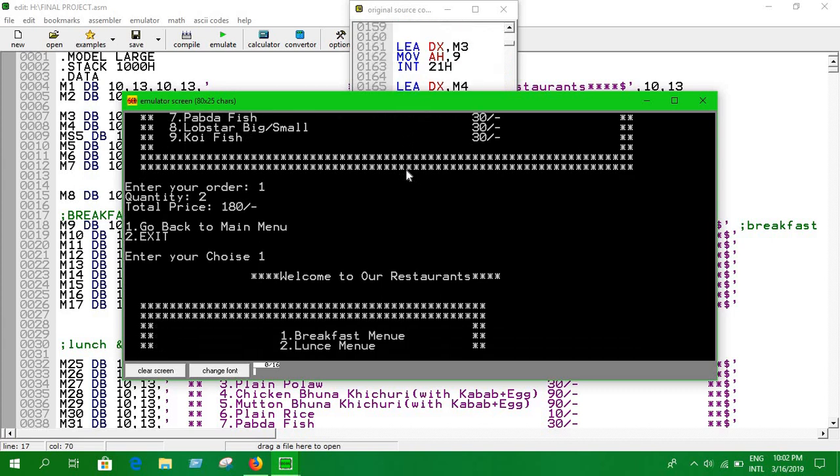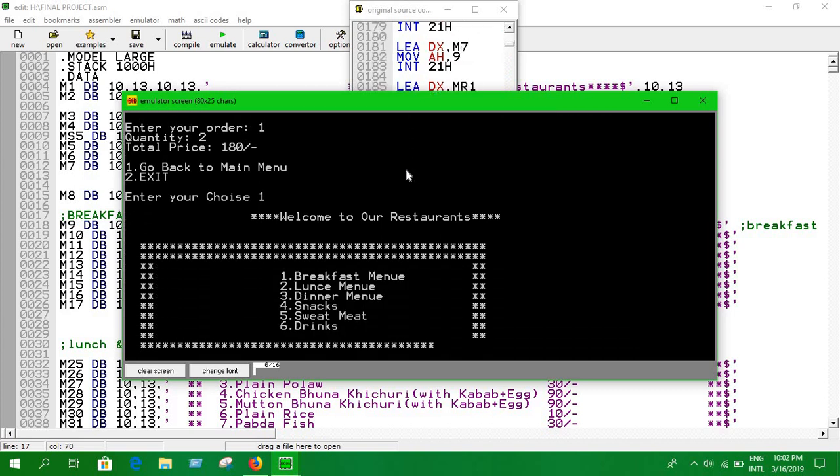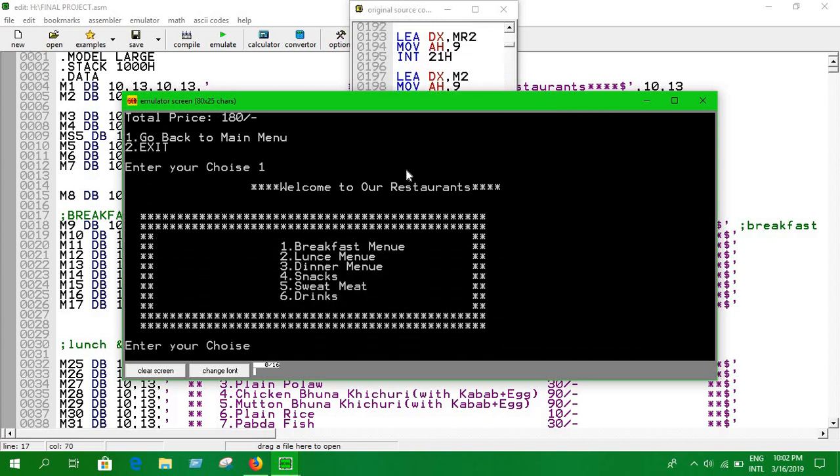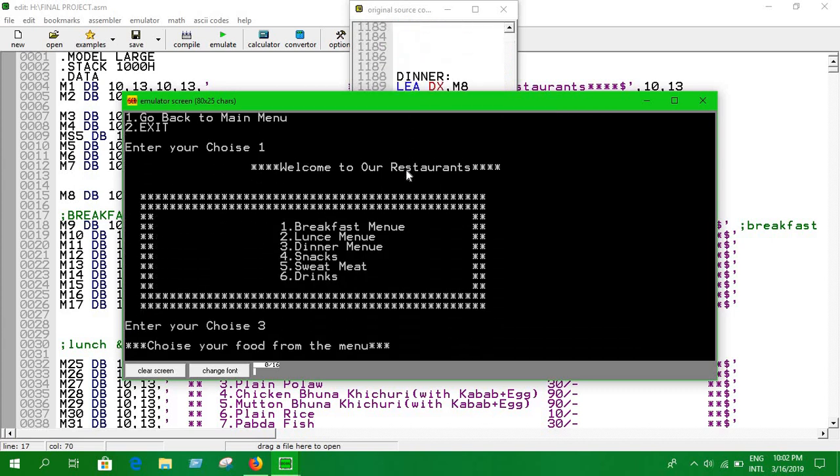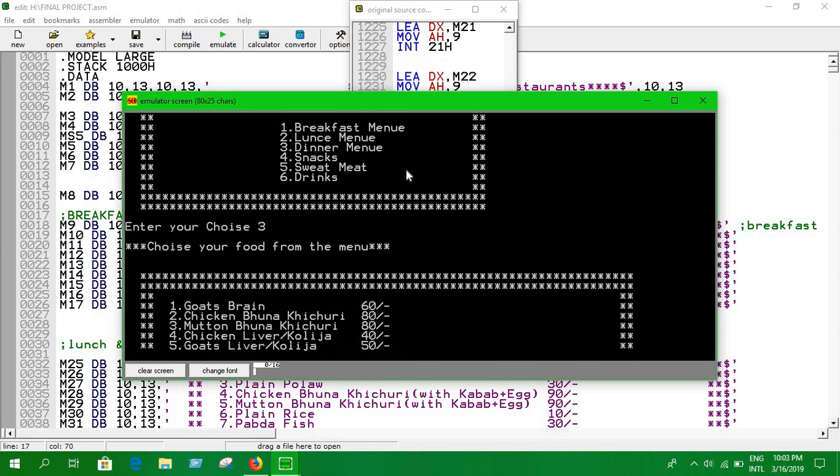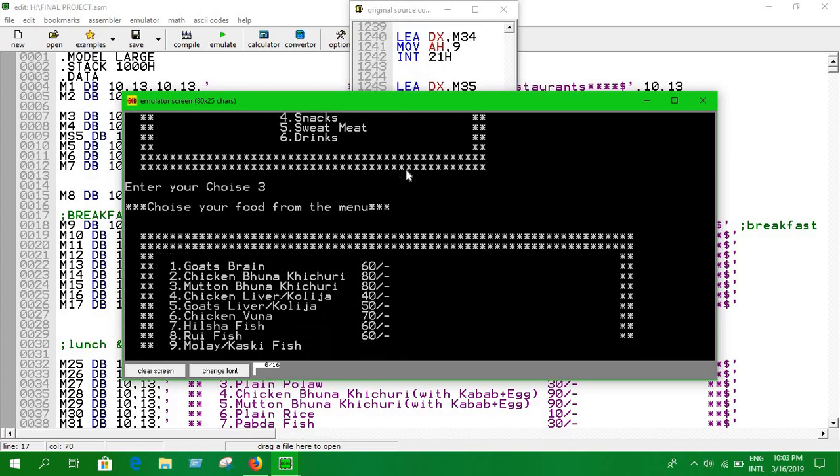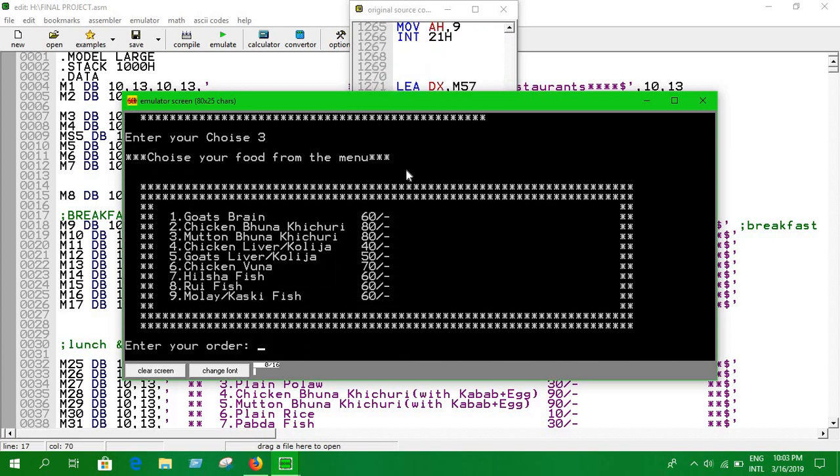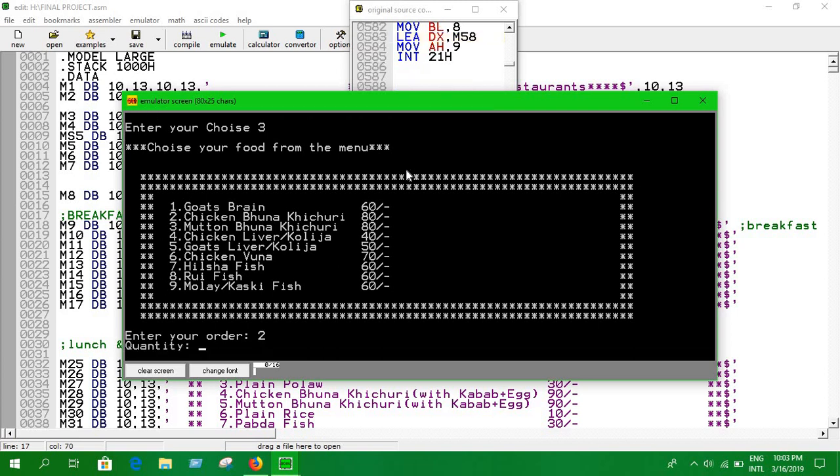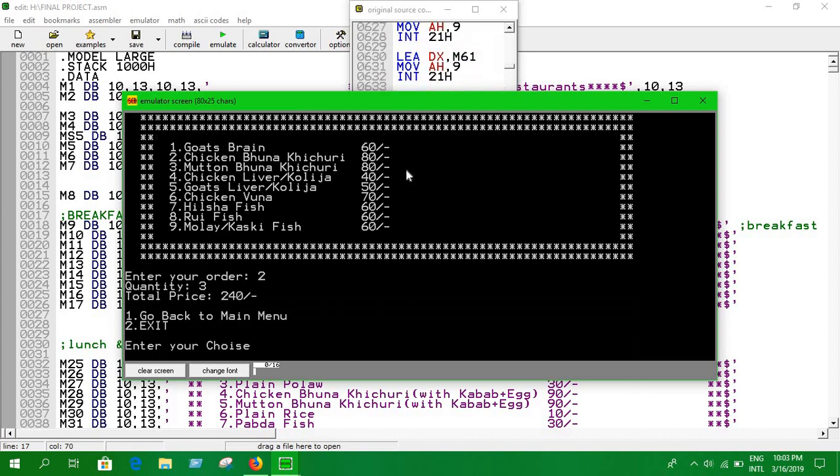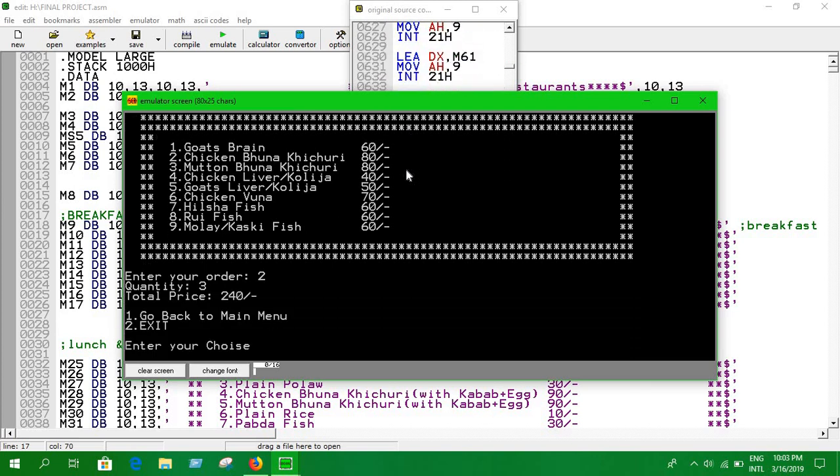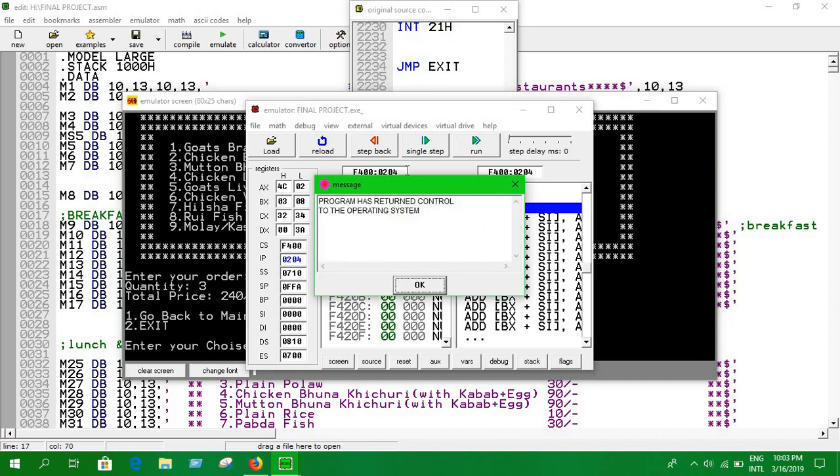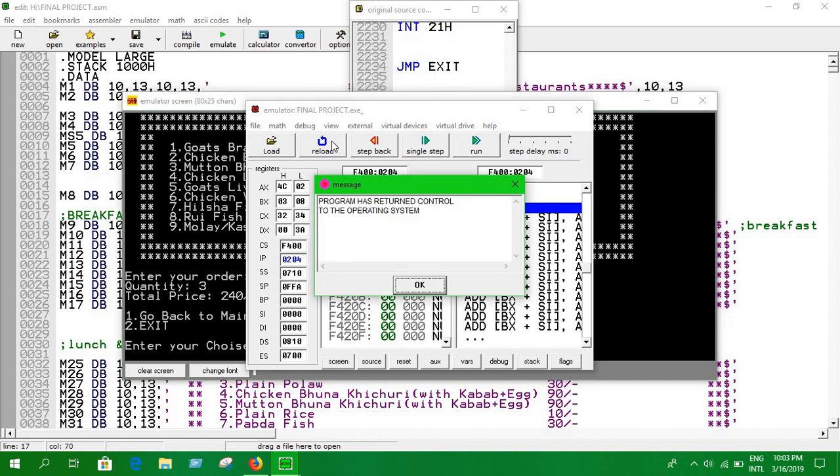Now it's time for dinner. Let's see what we have. We can eat mutton. We're going to have some mutton. Press 2, then you have to enter the quantity. I need 3 for my 3 friends. The total price for 3 chicken is 240 because each is 80 taka. Now I'm going to go back to the menu again. Sorry, let's load again and run again.